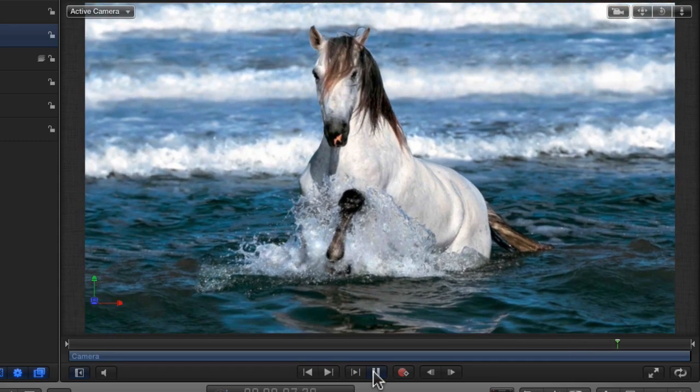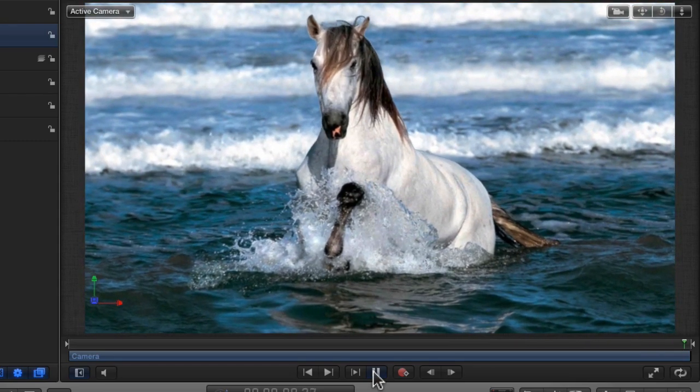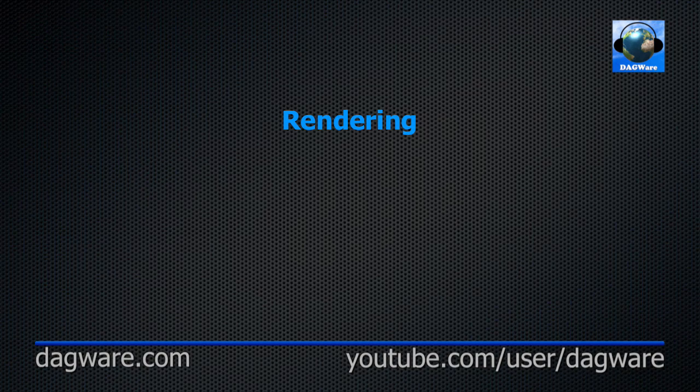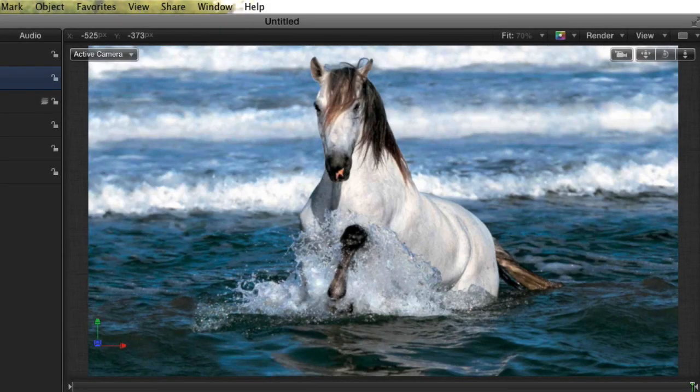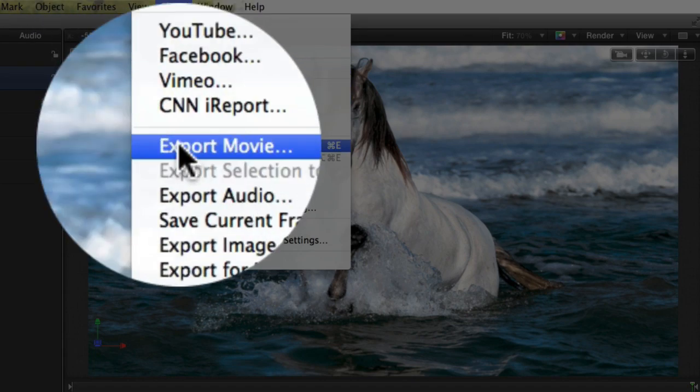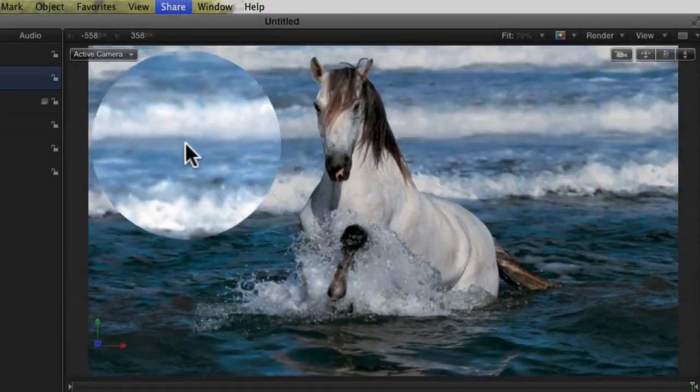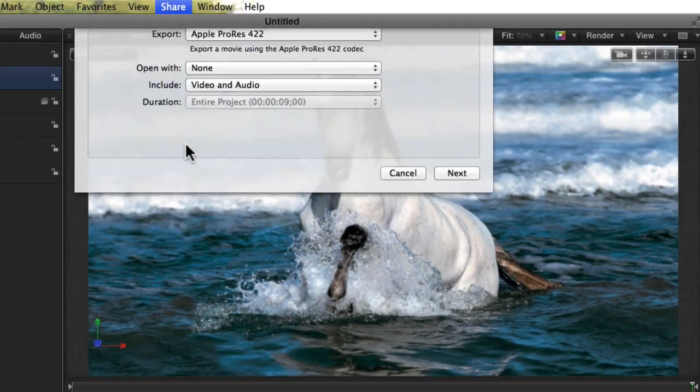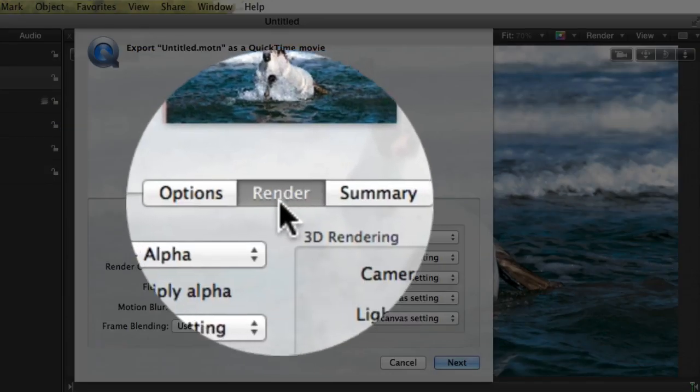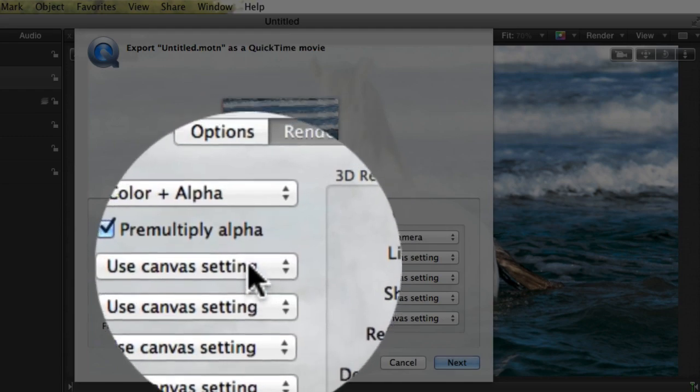There it is. No easing. At this point, you can share the movie. Don't forget to look at the Render tab with the Share dialog to make sure you use the best render mode.